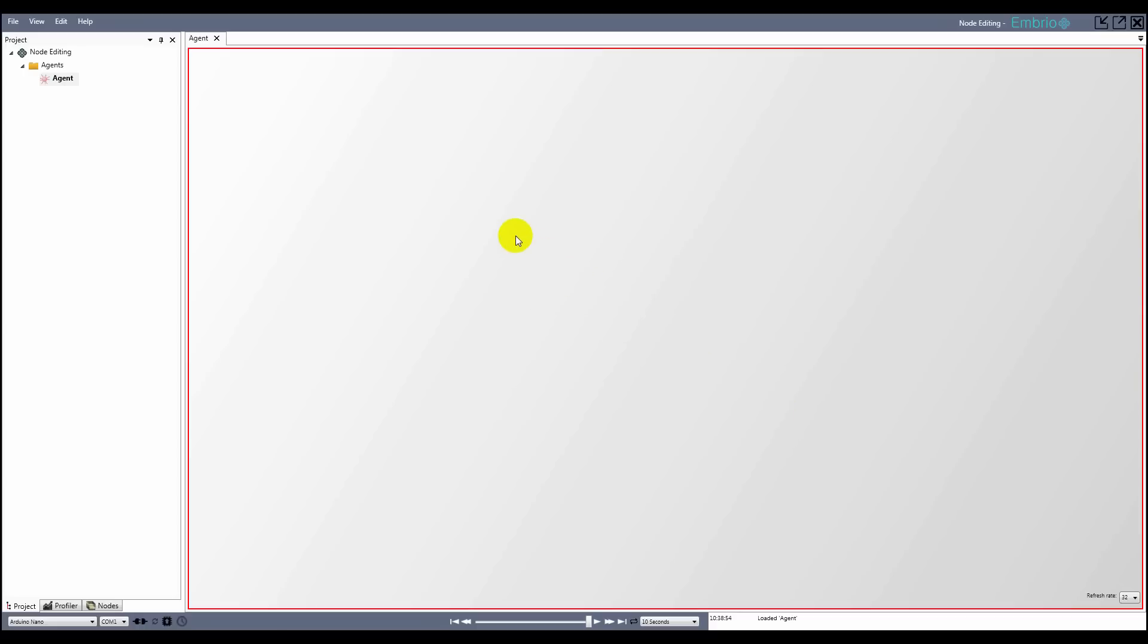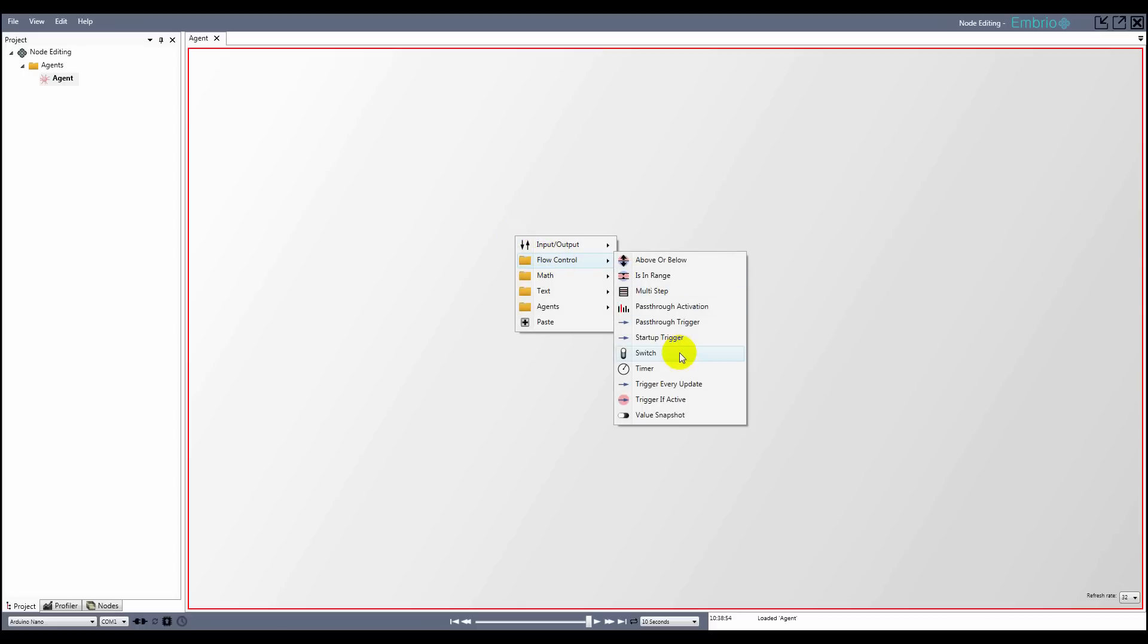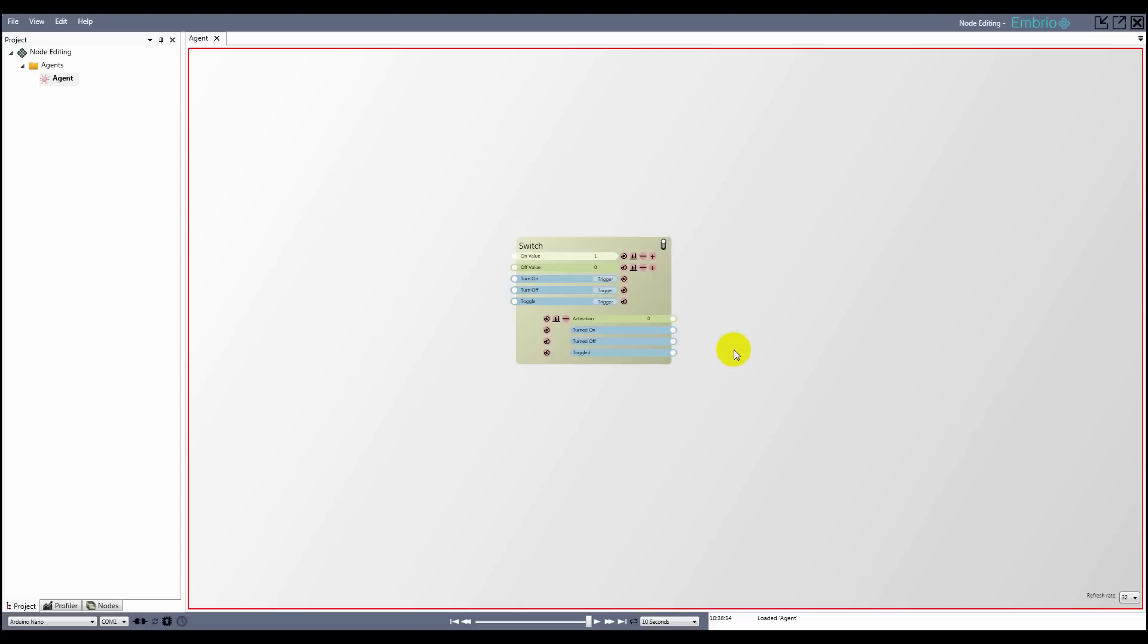To add a node to a node screen, place your mouse cursor where you want to add the node and click the right mouse button. Then select a node from one of the folders.